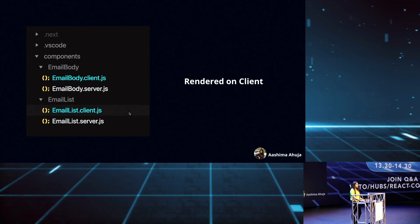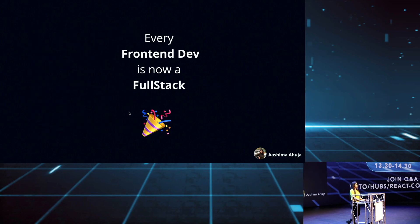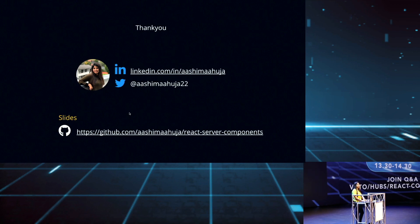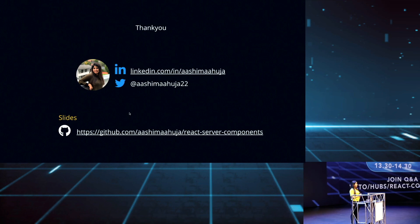So we can pretty much say that every frontend dev is now a full stack dev — happy coding! Thank you, everyone. If you have any questions regarding React server components or want to discuss more, feel free to connect with me on LinkedIn or Twitter. If you want to go through the slides, you can check them out on my GitHub repository as well. Thank you.